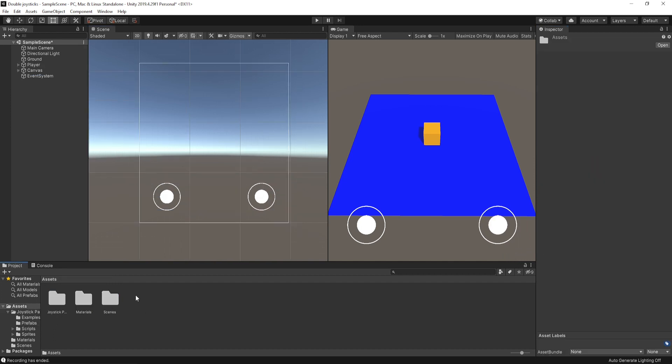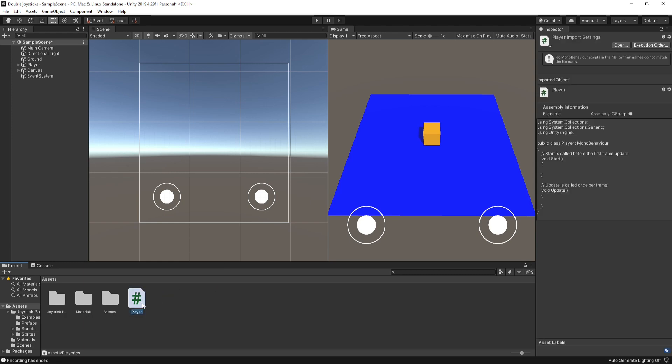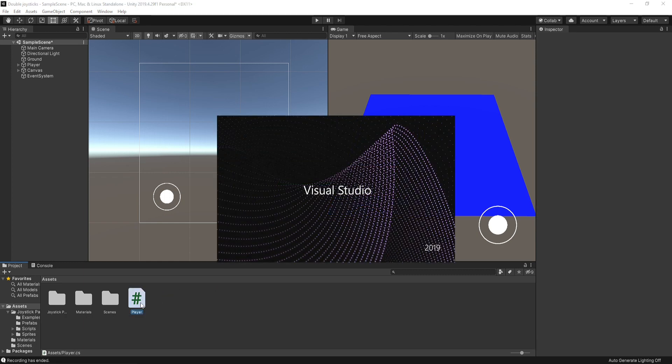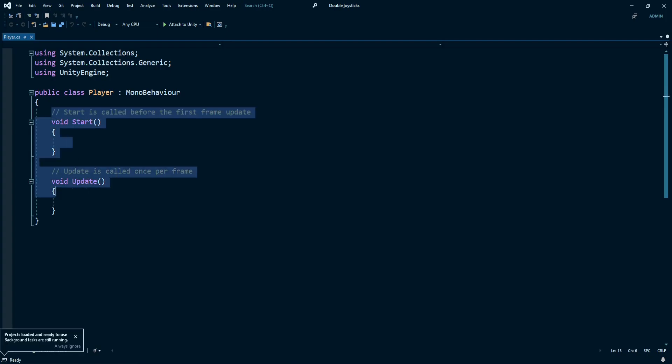Now it's time to write some code. So create a new C sharp script called player and open it up in Visual Studio. Delete these two using methods.